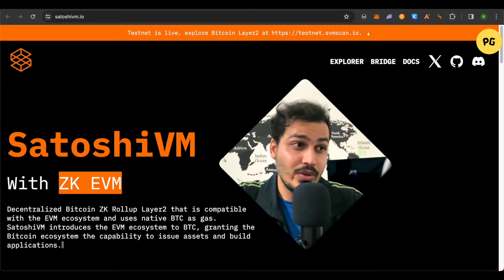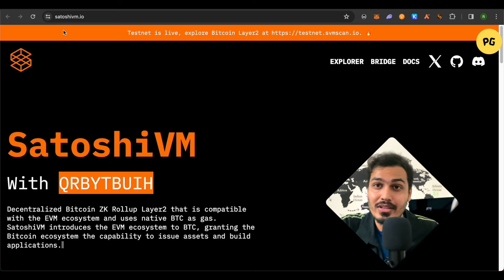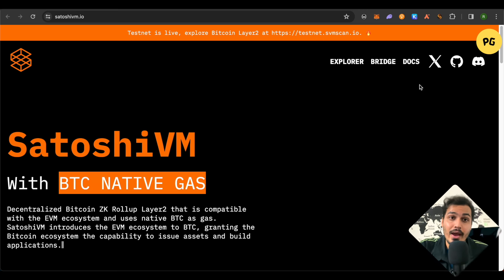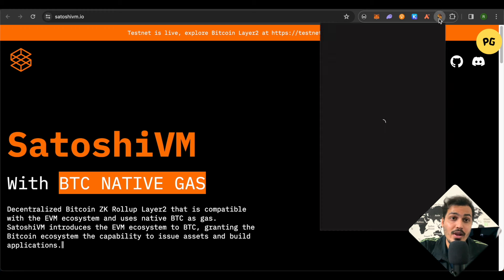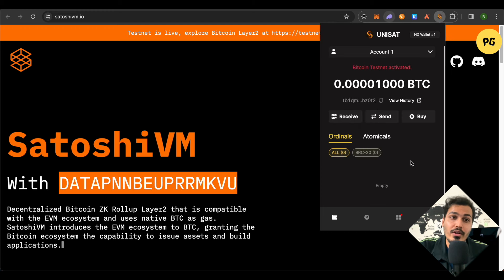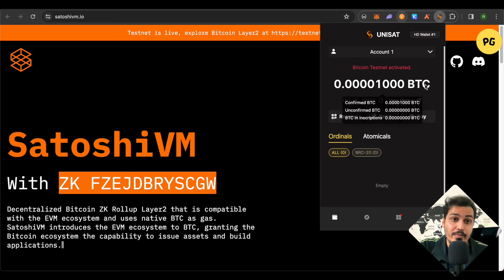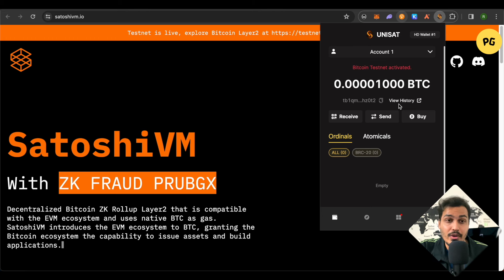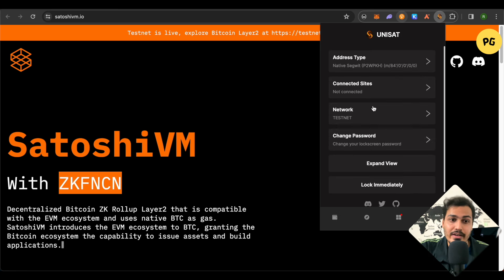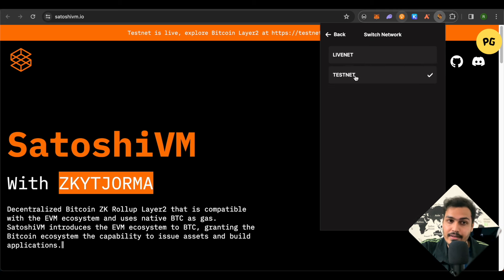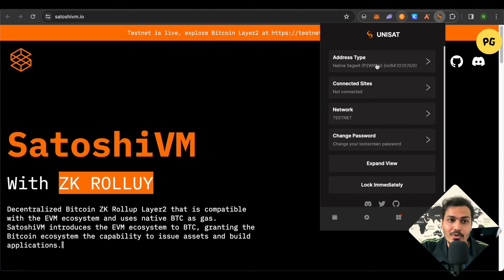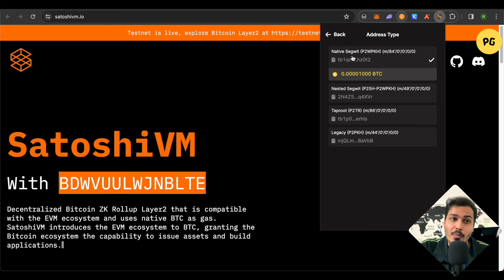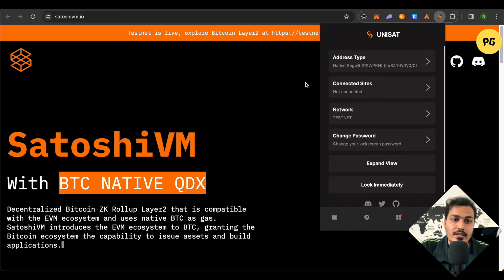For this, simply open up the satoshivm.io website. Make sure that you are on the right domain name. You will require Uniset wallet and also MetaMask wallet. For Uniset wallet, you can simply search it up on Google and add it on your Chrome as an extension. After adding this wallet in your extension, you need to do some changes. Go to settings and click on network. Make sure that you have changed it to testnet. After that, get back and click on address type. You need to select the option of Native SegWit.